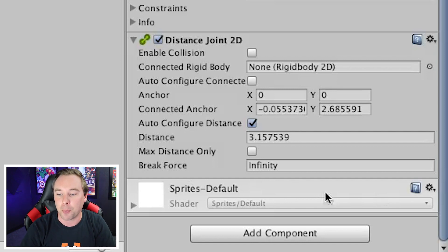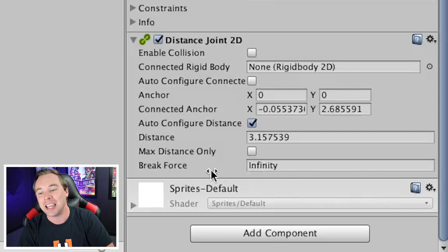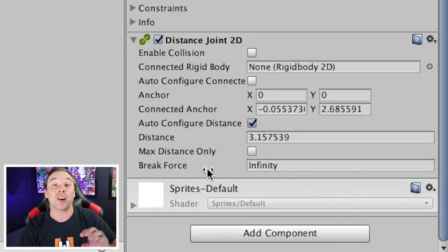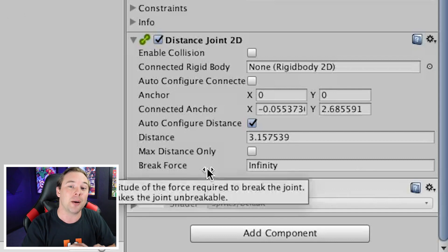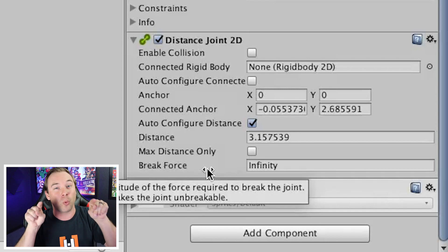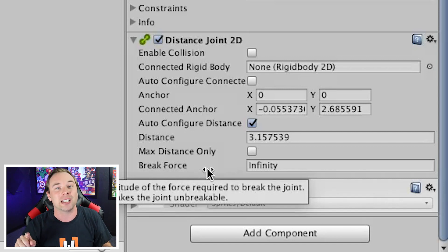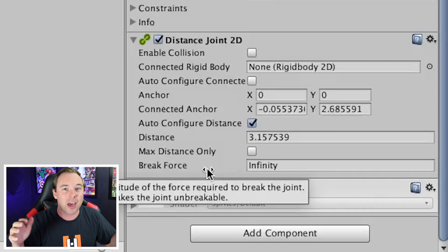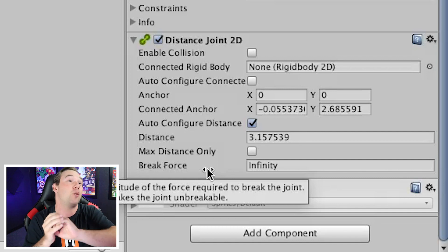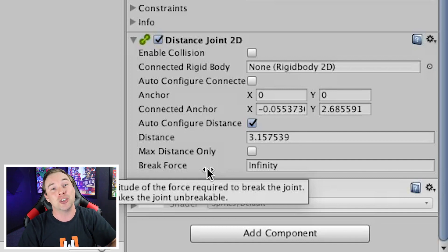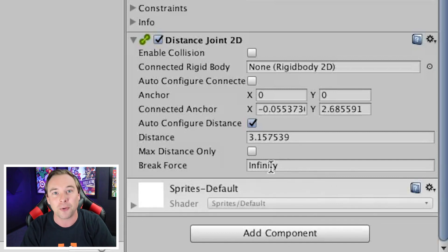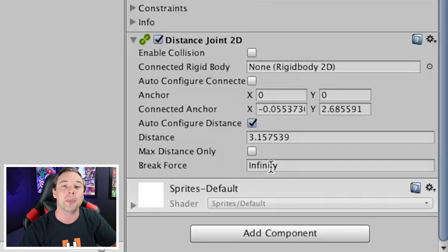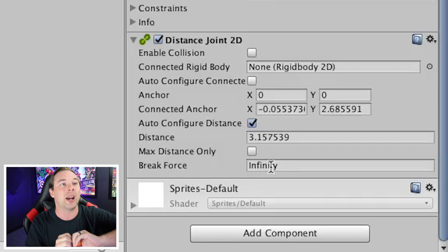And then break force, we have it set to infinity, so that no matter how much force is applied to this object, that distance joint will never break. But if you want it to be like a tether ball, where if you threw it hard enough, it broke and flew into the distance, you could change this break force to a smaller number, and then eventually that thing would break and fly off. So that's distance joint 2D.